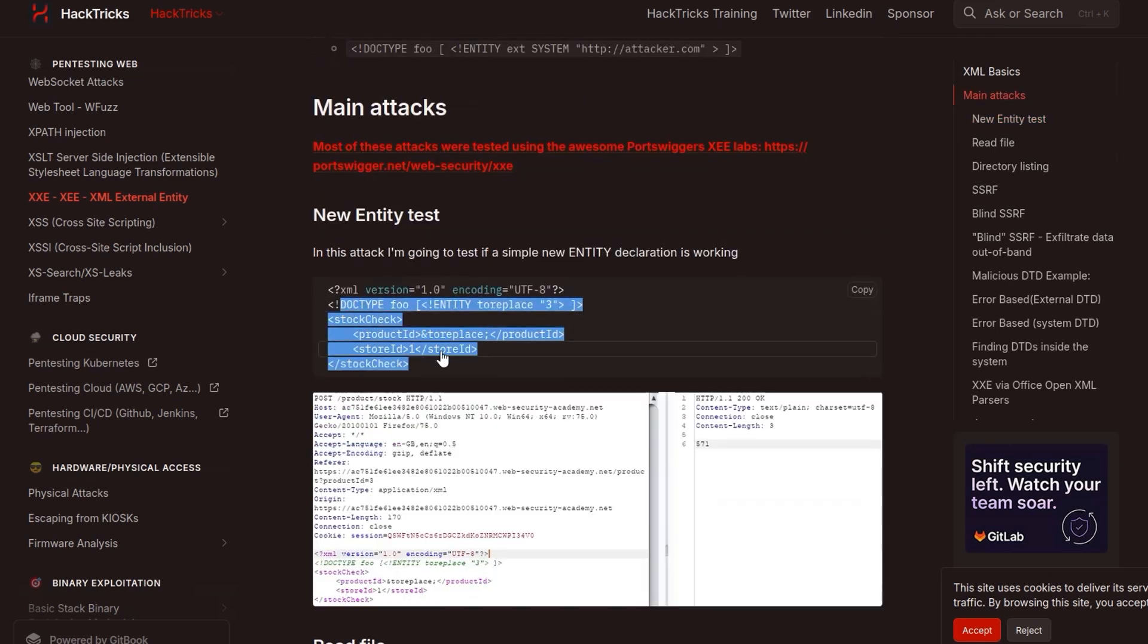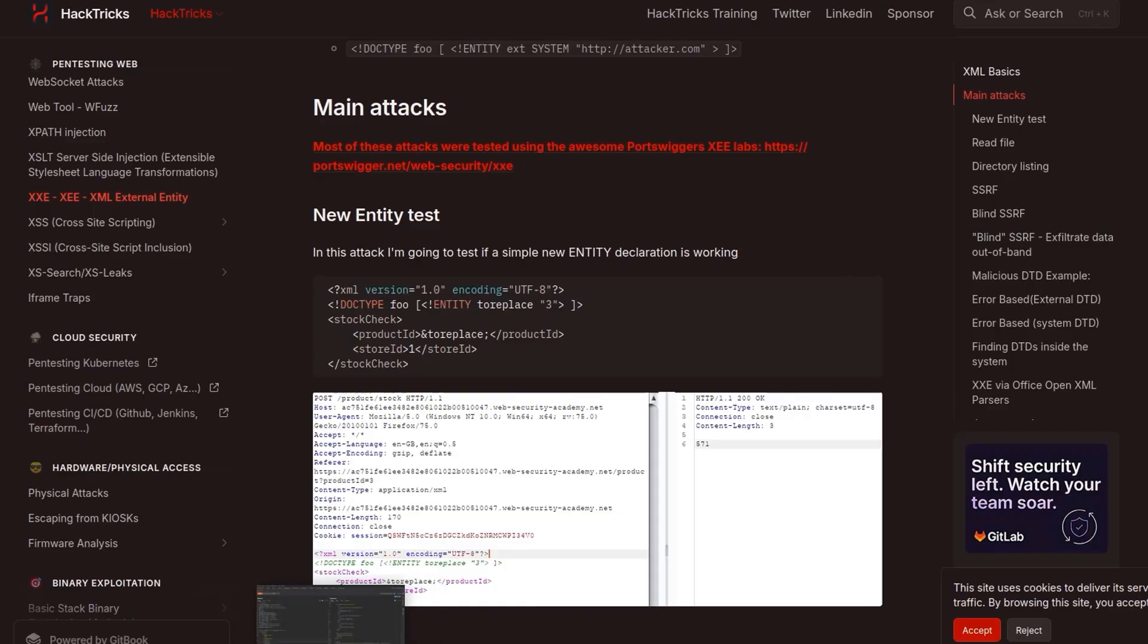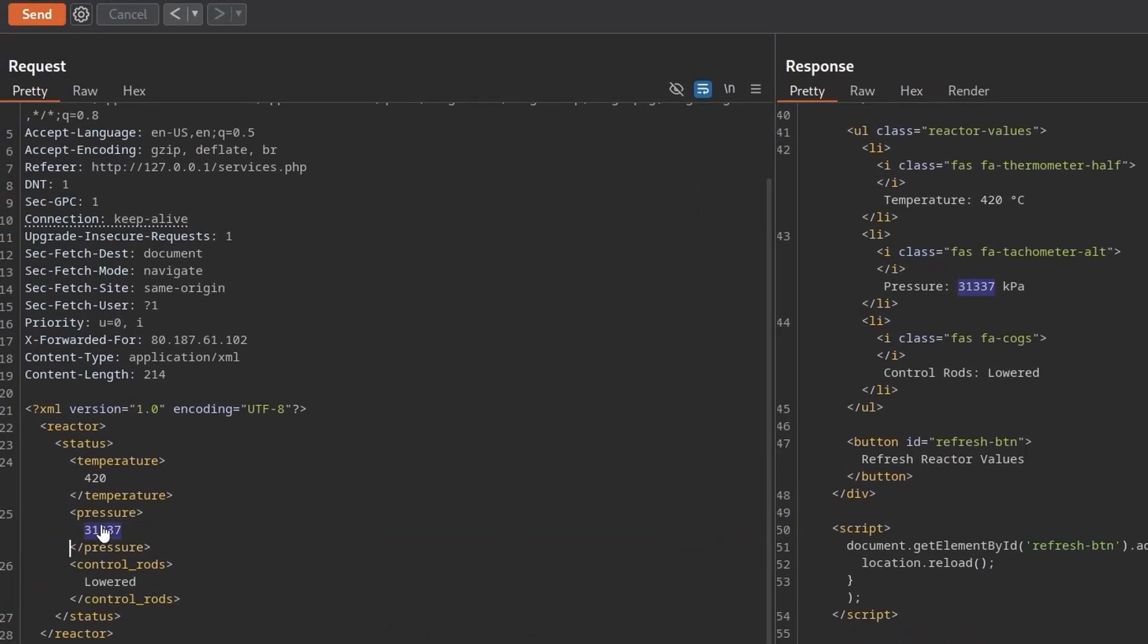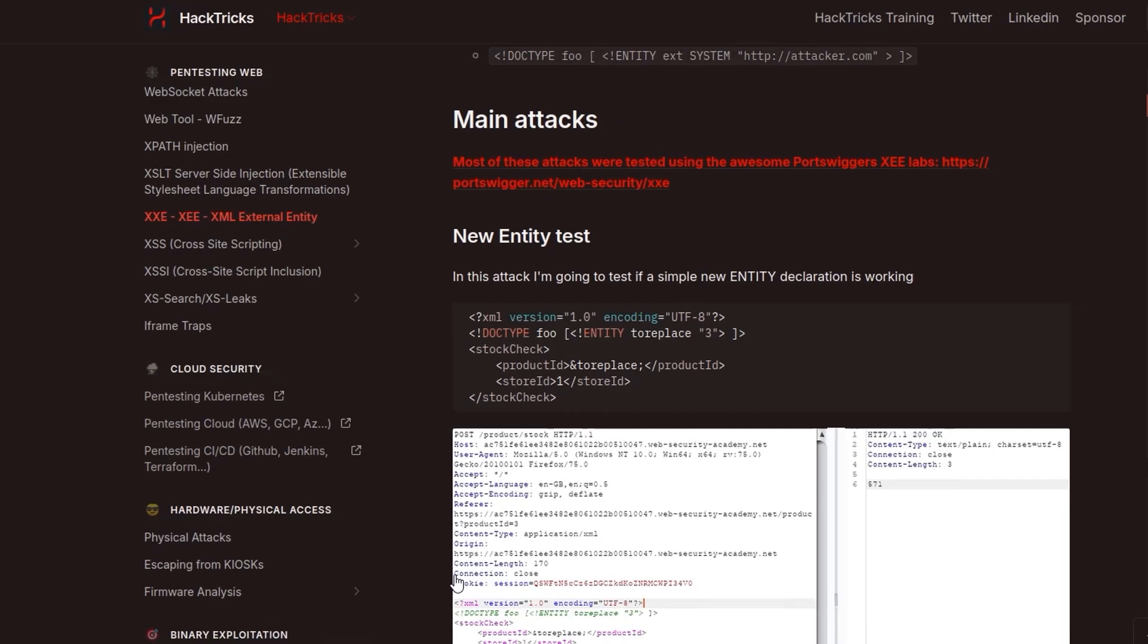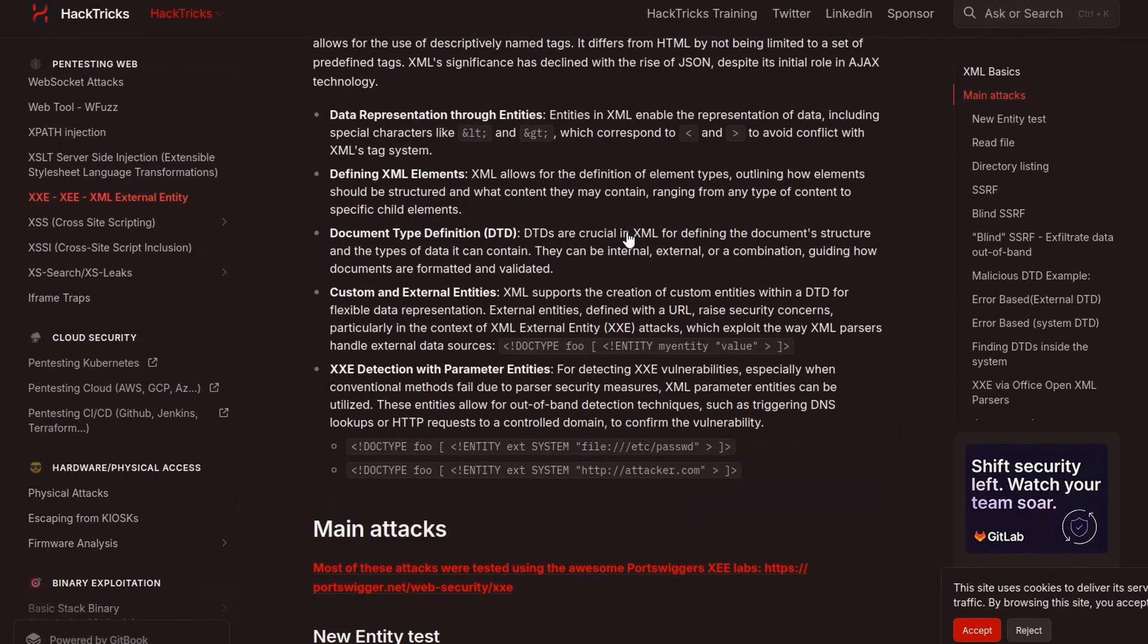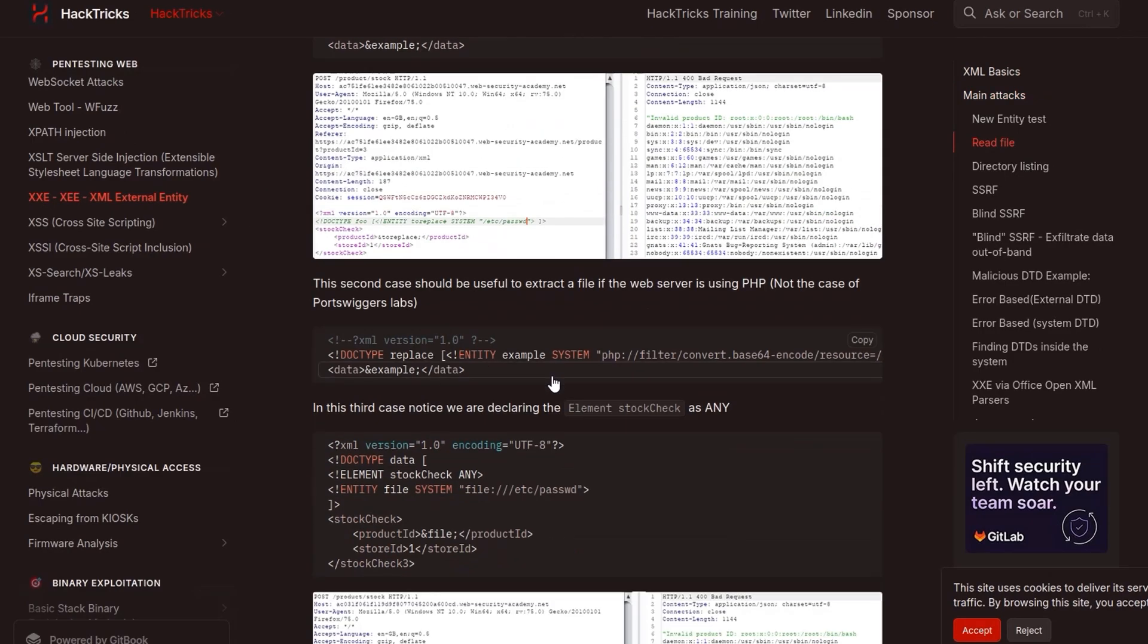Here is another one which actually uses the stock check and the product ID and stuff so we already have values in here which we're going to want to keep. I can't remember if these are mandatory, if we take them out will it cause problems, but we can basically recreate some of this. Let me find the file one again.